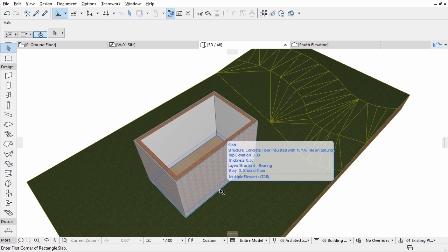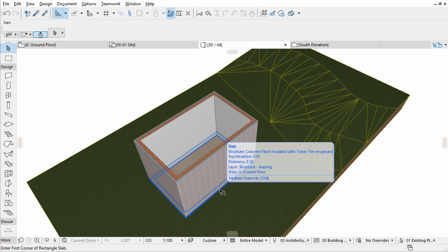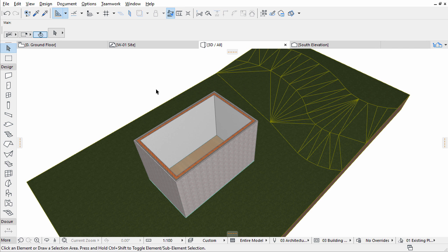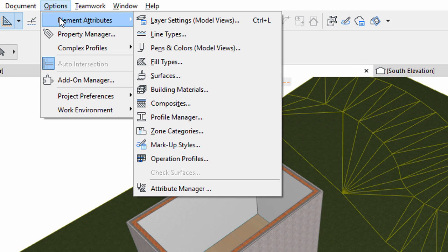Naturally, slabs can always be placed on the Floor Plan view. We model the Sidewalk Area on the Floor Plan with the Slab Tool as well. Let's assume that the correct skin settings are not available in the current project, but that we have used the right composite in another project before. In this case, we can import existing composites from other files. Open Options, Element Attributes, Attribute Manager.